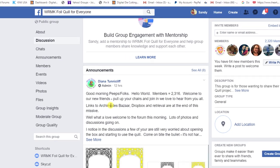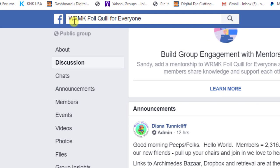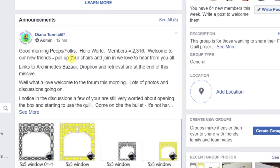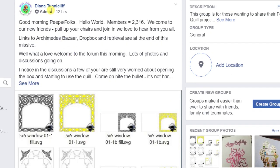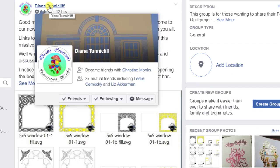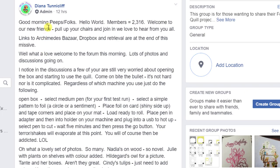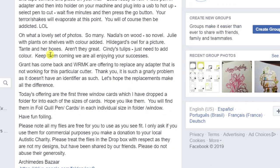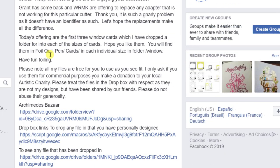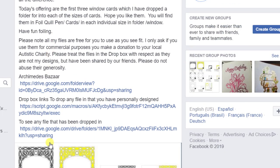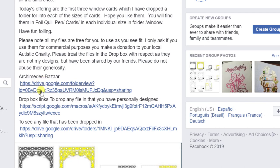So first of all, when you're at the group, the WRMK Foil Quill for Everyone group, at the beginning of every day Diana has a new announcement and so all you have to do is come down here and click on see more so that you can see the full announcement. And at the bottom she always has the links. Now the first one, this is the one I'm making the video on, is the Archimedes Bazaar where she puts all the files that she designs on a regular basis and again it's quite the treasure chest.